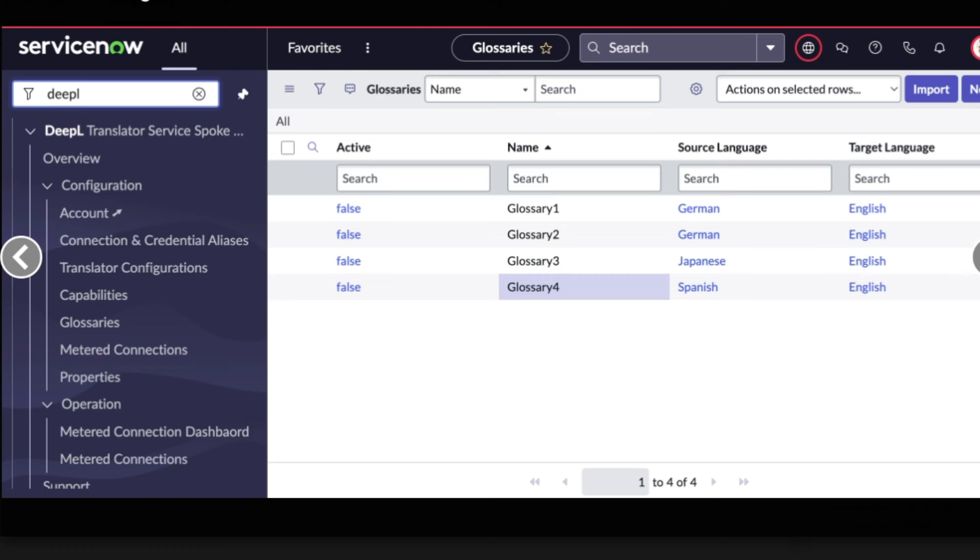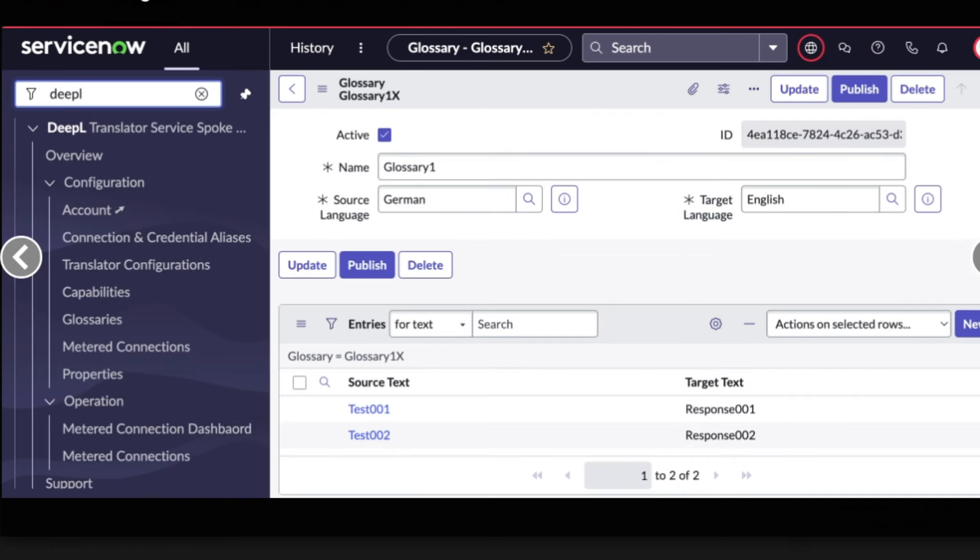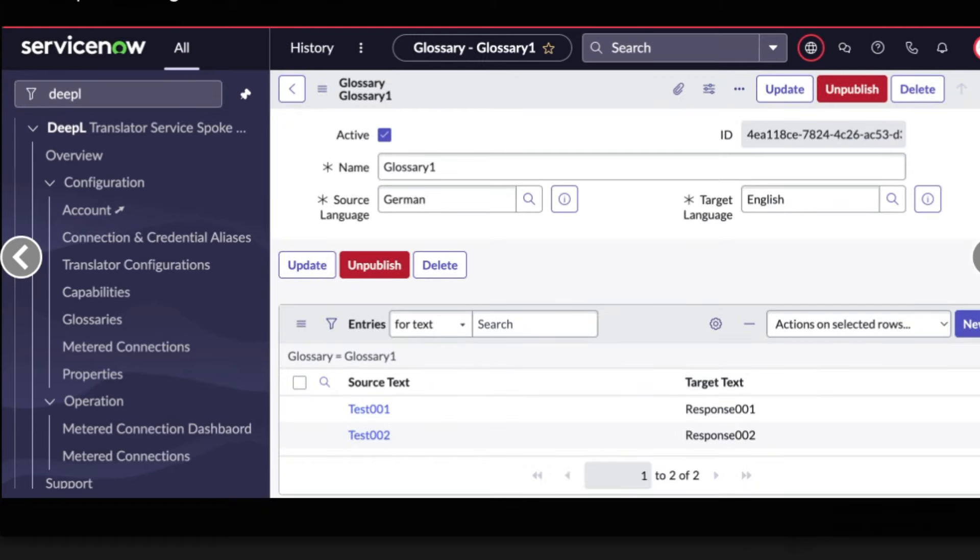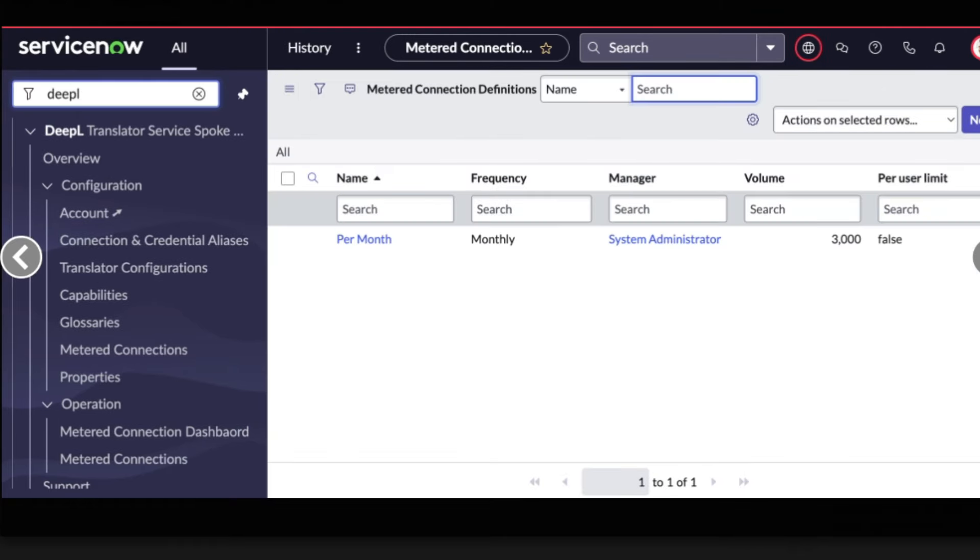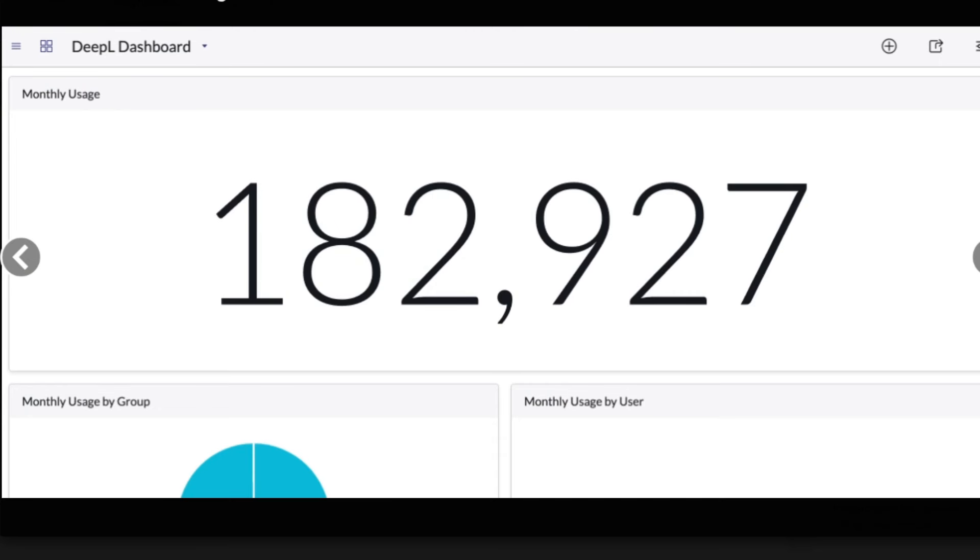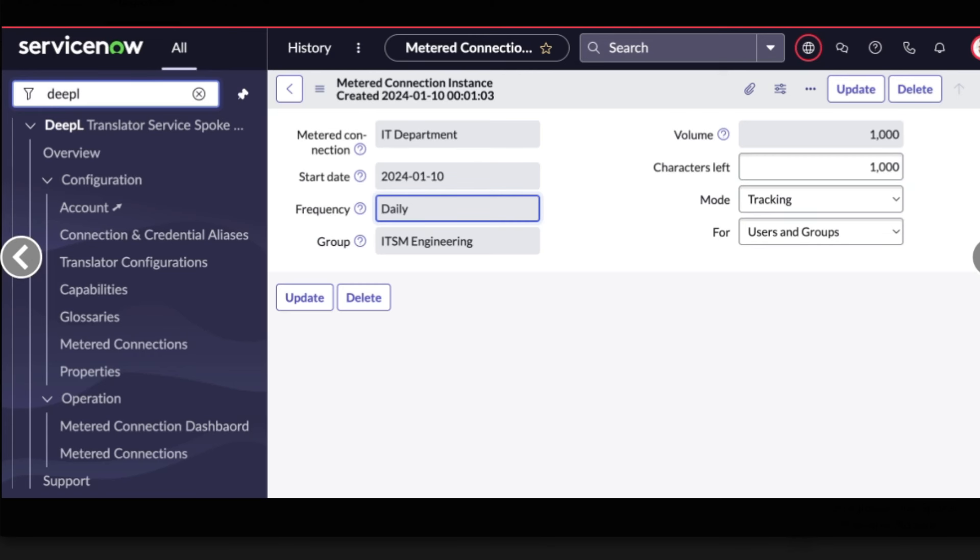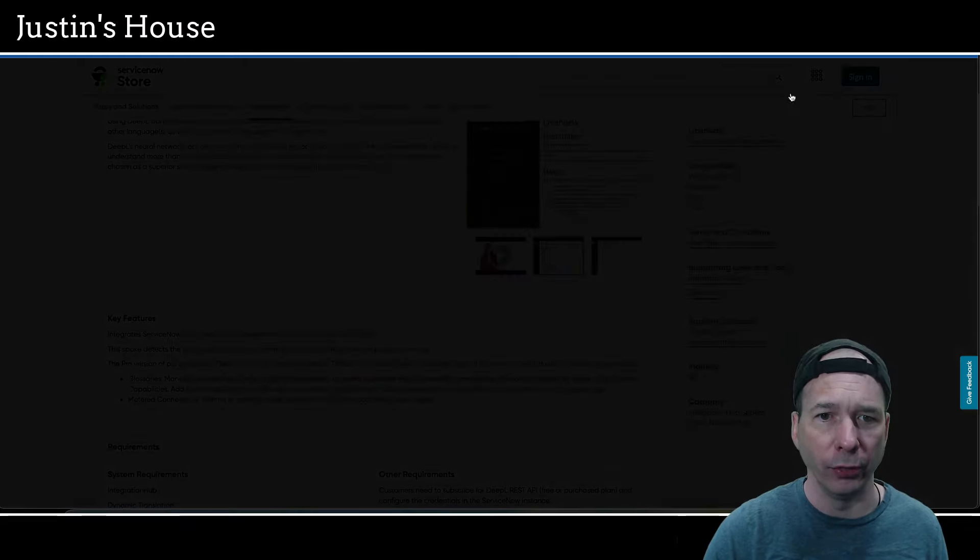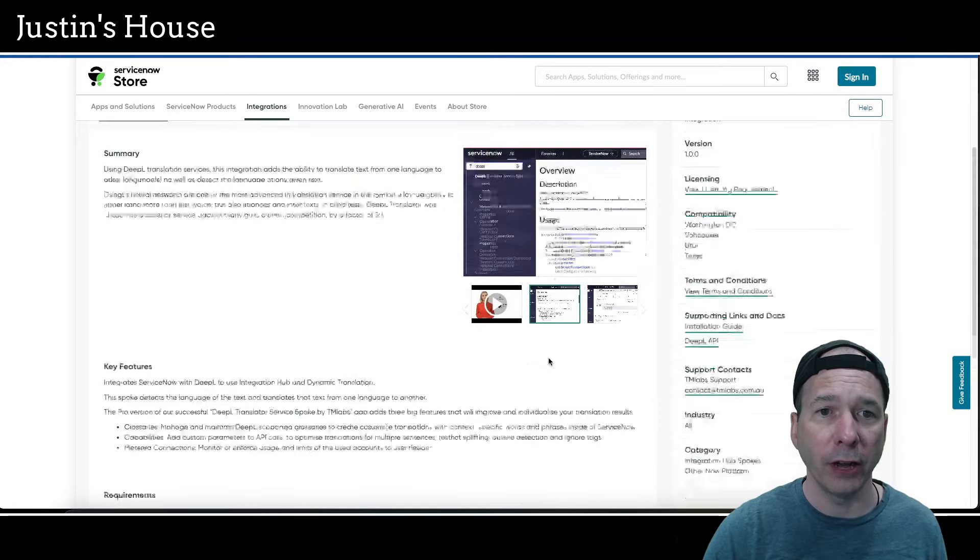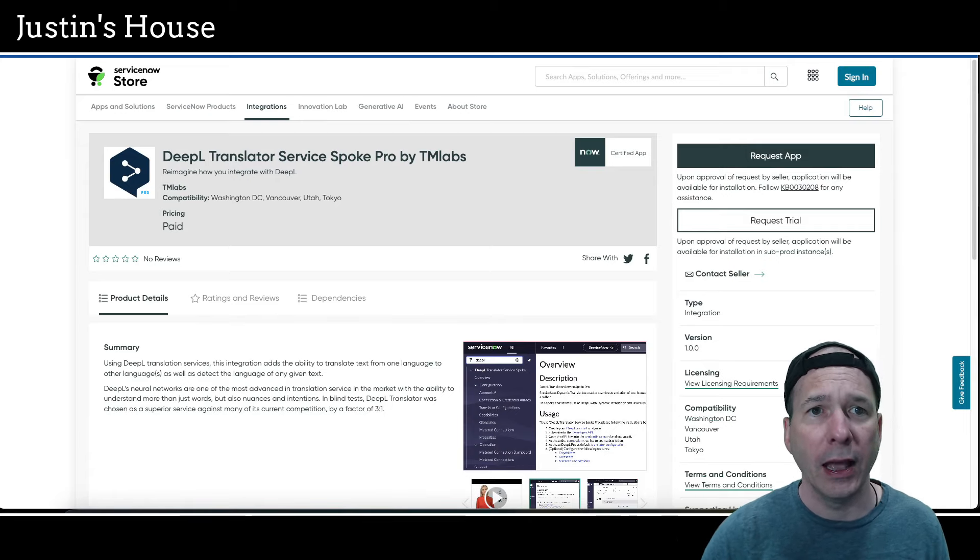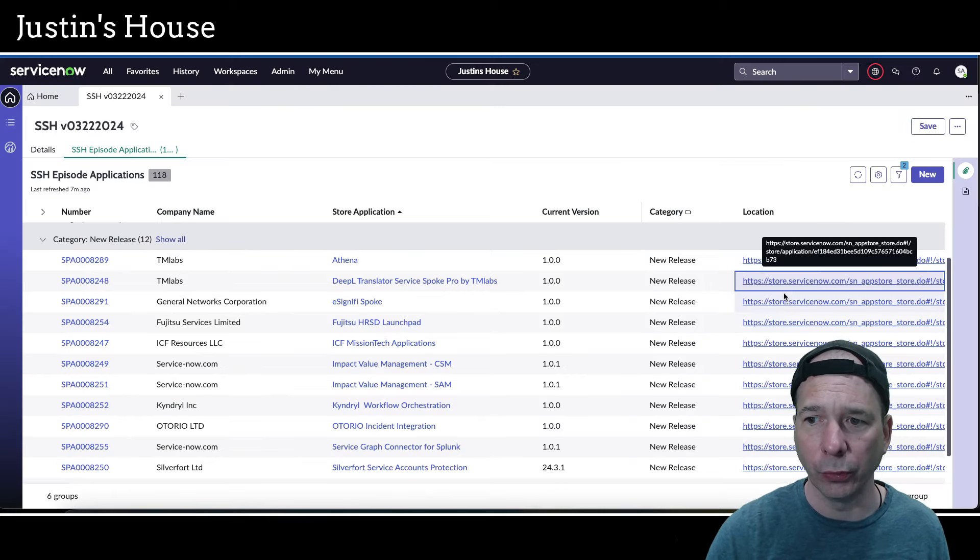Next screenshot is showing the disable automatic outline detection capability with a description that's a URL, an order, and then some tags down below. Next screenshot is showing a list of glossaries, one, two, three, four. Next screenshot is showing glossary one with a source language of German, a target language of English, some text down below and target text. And next screenshot is the synchronized glossaries, looks like a modal that popped up showing it succeeded 100%. And next screenshot is showing glossary one and an unpublished option. Then we've got metered connection definitions, metered connection definition per month, and a dashboard with a giant, giant number for monthly usage. And we're back to a metered connection maybe or showing the menu item there. That's what's new from the team also at TM Labs, like our previous one.